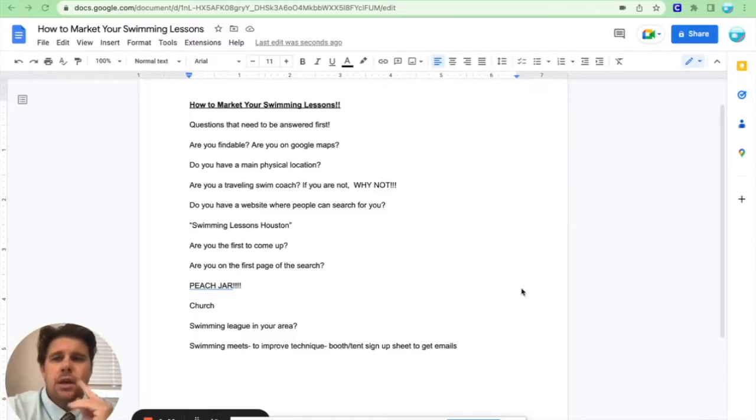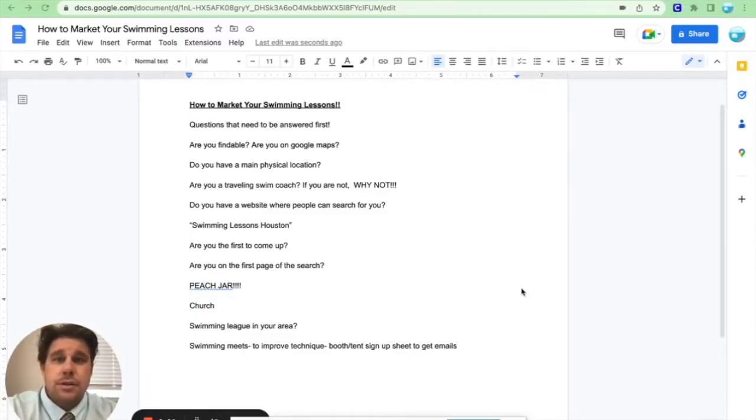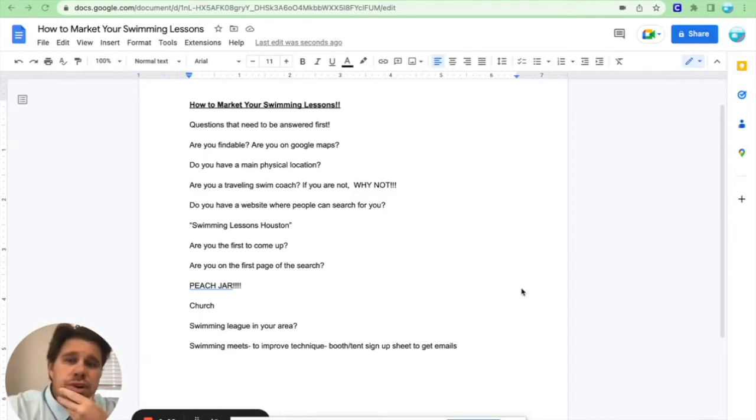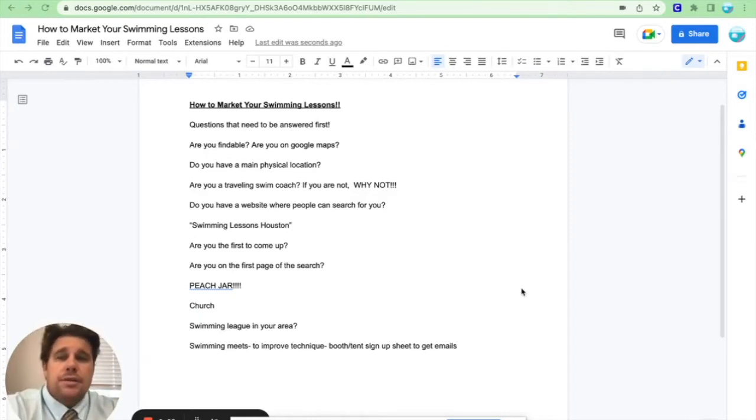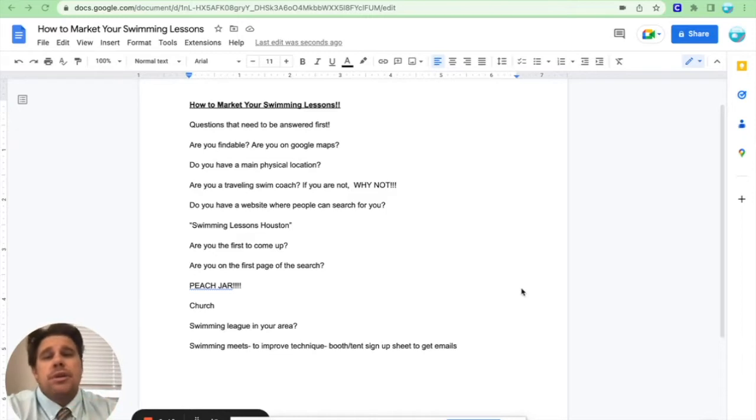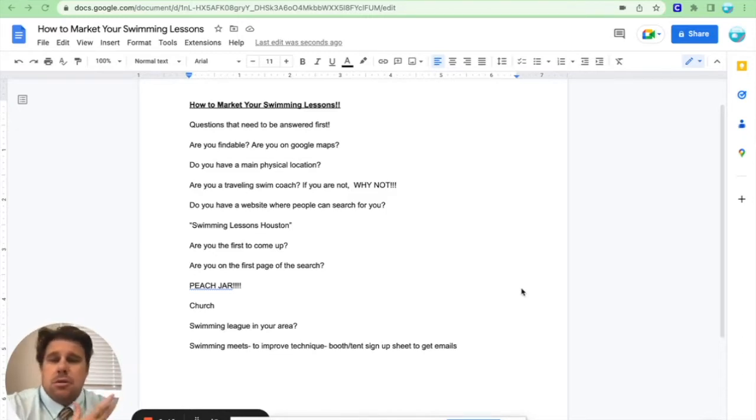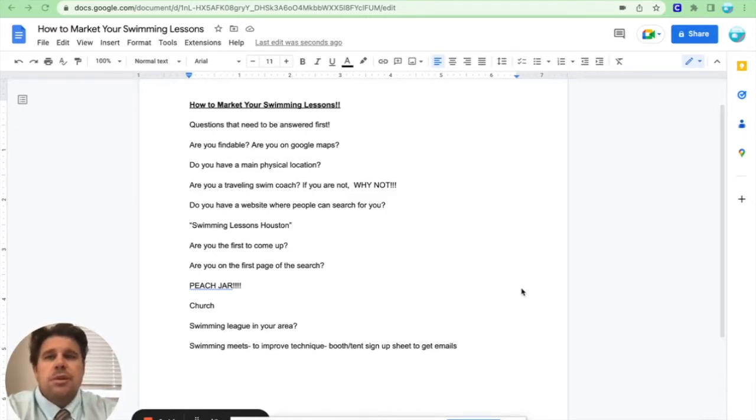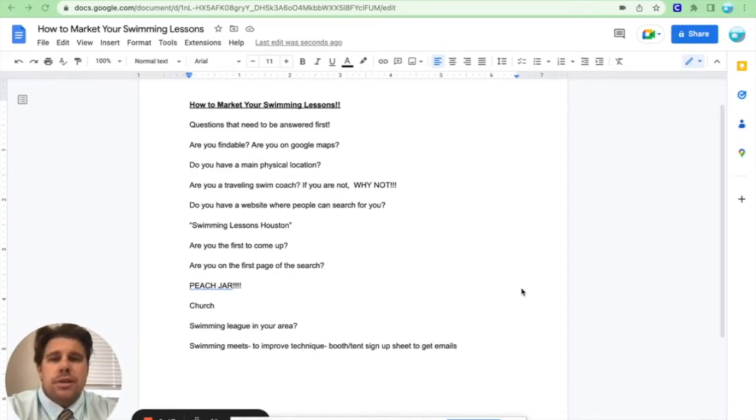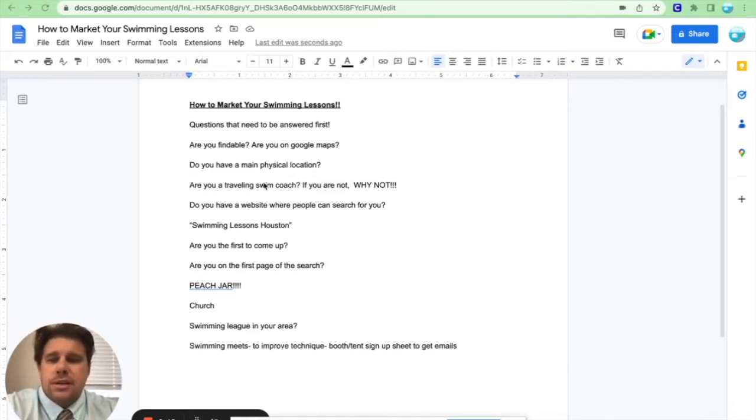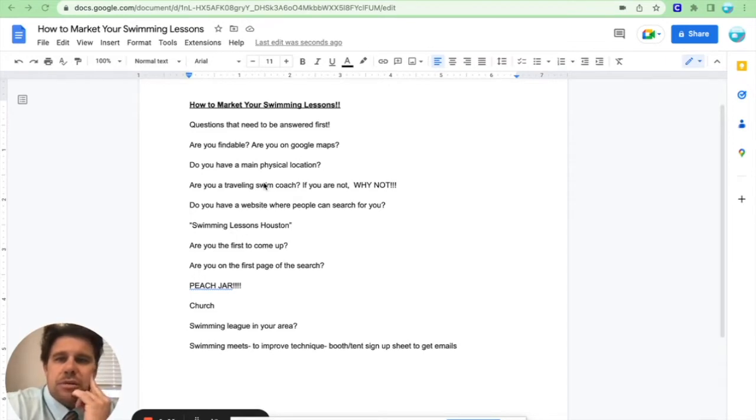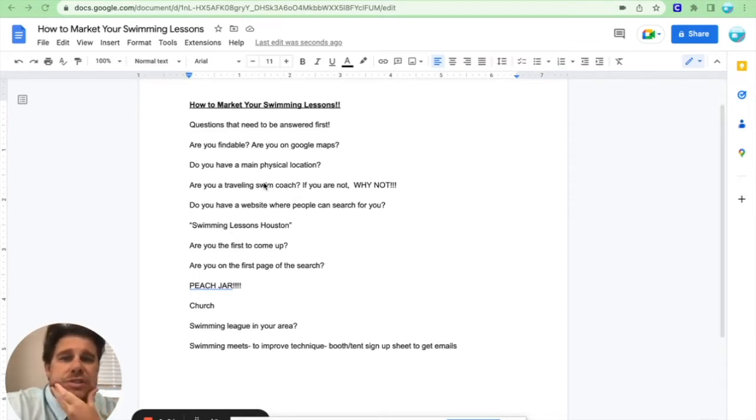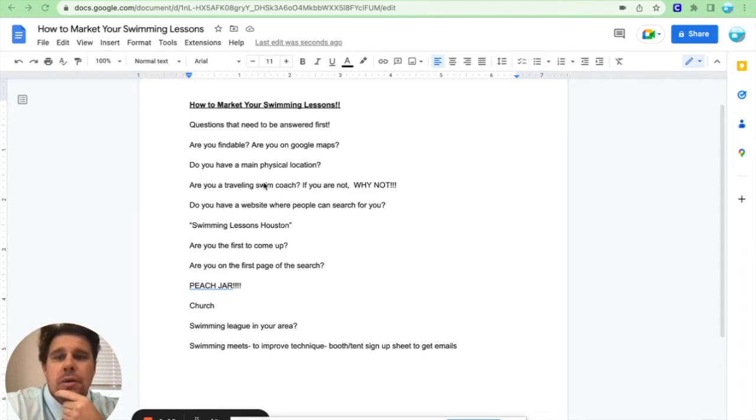Okay Coach, today, how to market your swim lessons. So we're going to talk about the best ways in which you can get clients to come to your swim lessons because you're the best of the best, right? You need to be the best of the best if you're going to get kids to come and do your swim lessons. So I got a couple things here we can talk about, questions that you should be asking yourself and writing these down. So questions to be answered first.